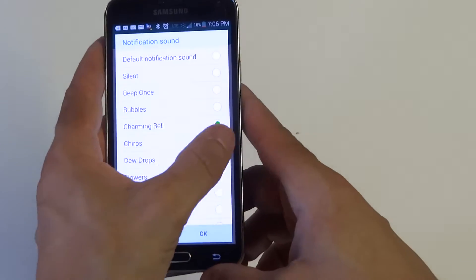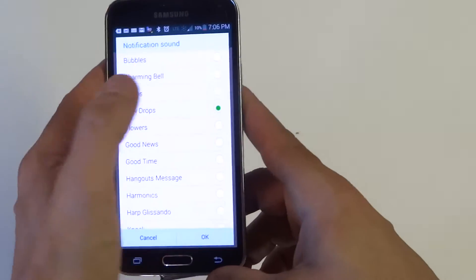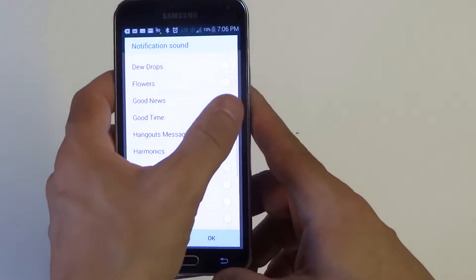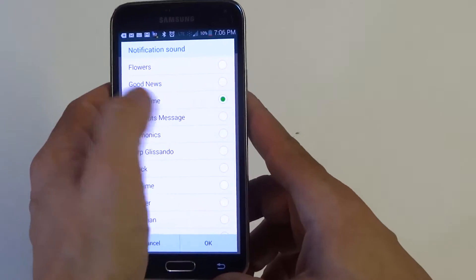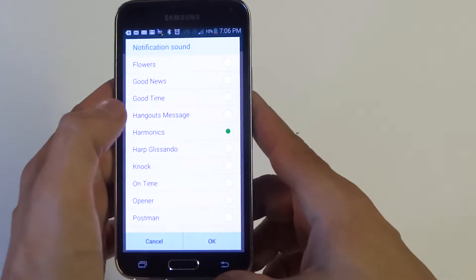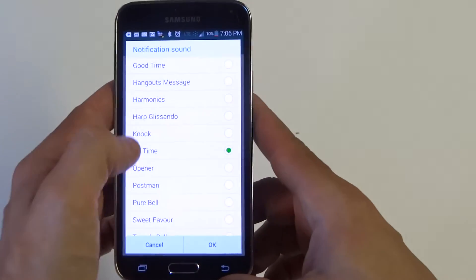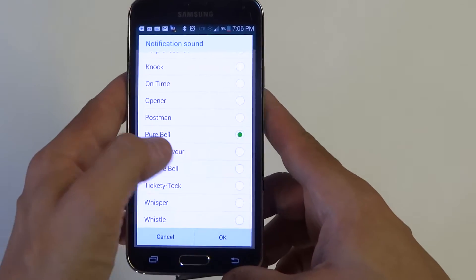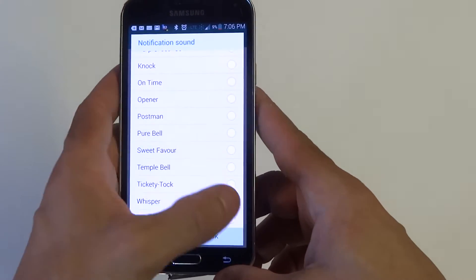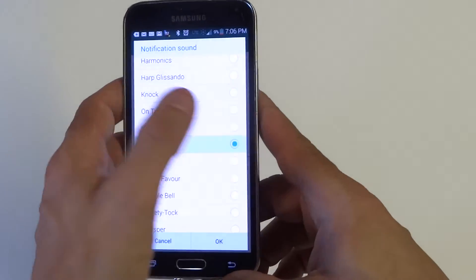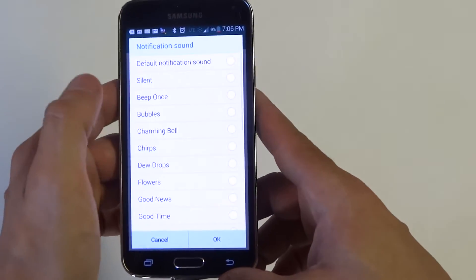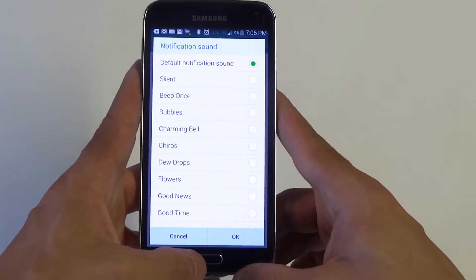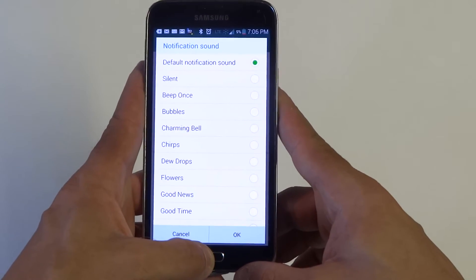There's a bunch of different ones. That one's pretty cool. Definitely some annoying ones in here — the old whistle. I'm just going to leave it on the default, but anyways guys, you can totally change it if you're tired of hearing the default one.